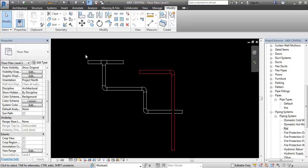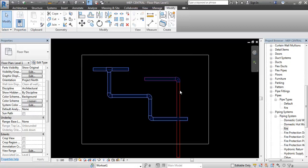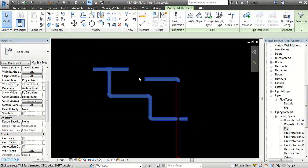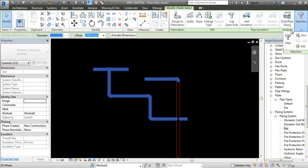Let's go to the move. In the filter option, we can select the fittings. We can select the filter option.